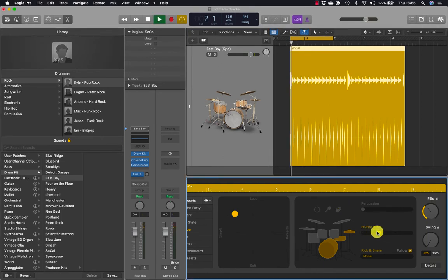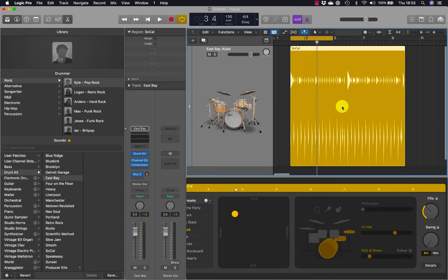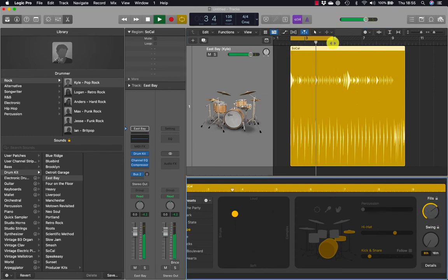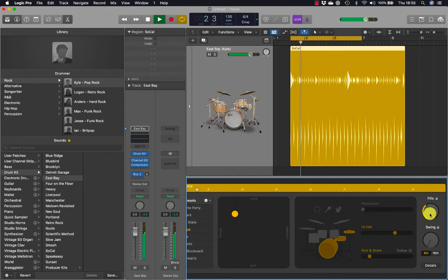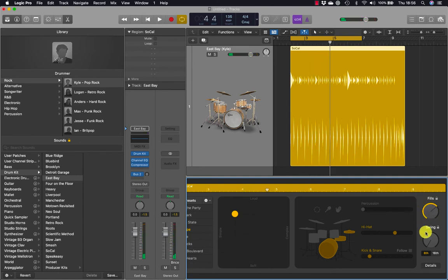You can also do the same for the hi-hat. By dragging the fills button you can see additional fills appearing or disappearing depending on where you move this control.